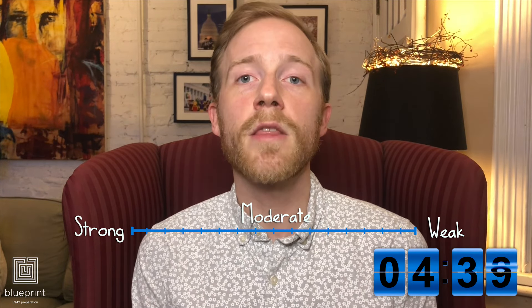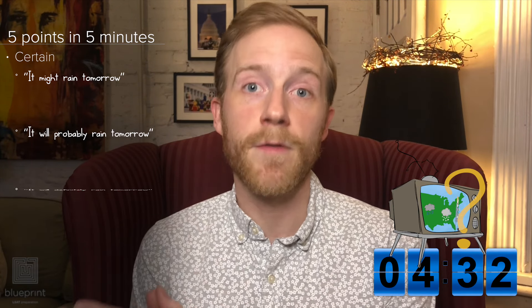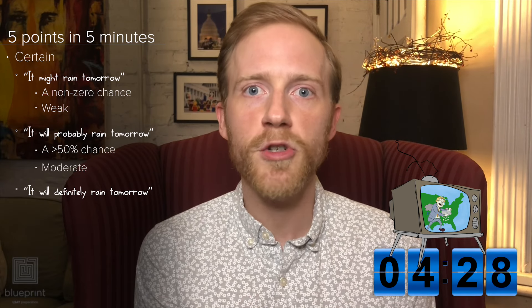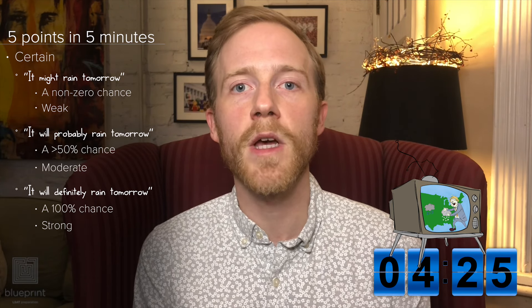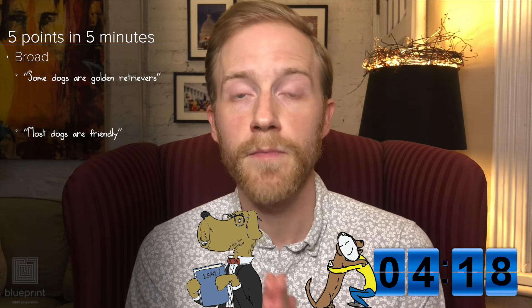Looking at the first dimension, how certain something is: are we saying it might rain tomorrow, it will probably rain tomorrow, or it will definitely rain tomorrow? A non-zero chance, a greater than 50% chance, or a 100% chance. In terms of how broad a statement is: are we saying some dogs are golden retrievers, most dogs are friendly, or all dogs are animals? Again — weak, moderate, strong.